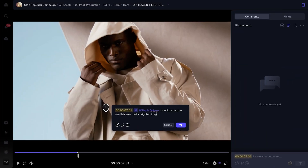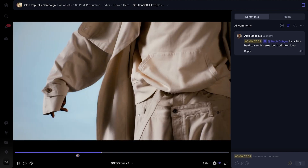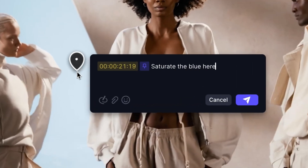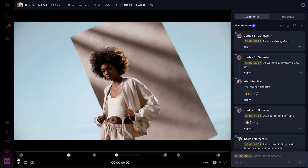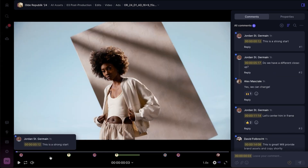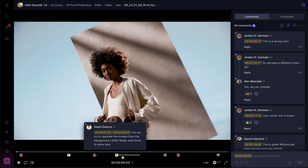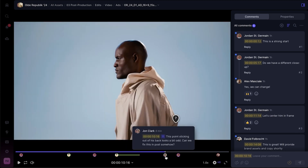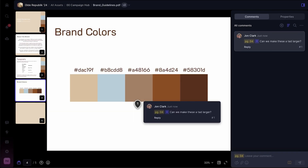Gone are the days of writing a full paragraph just to get that point across. I can simply tap anywhere on the video to leave a comment directly on the asset itself. Anchored comments are really easy to find for new users, which is helpful for reviewers who might be unfamiliar with the concept of time-stamped comments. They work on images and PDFs too.